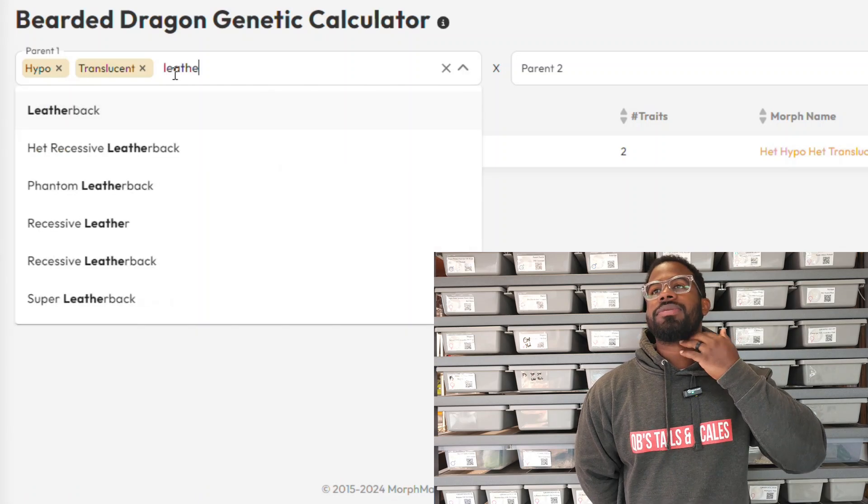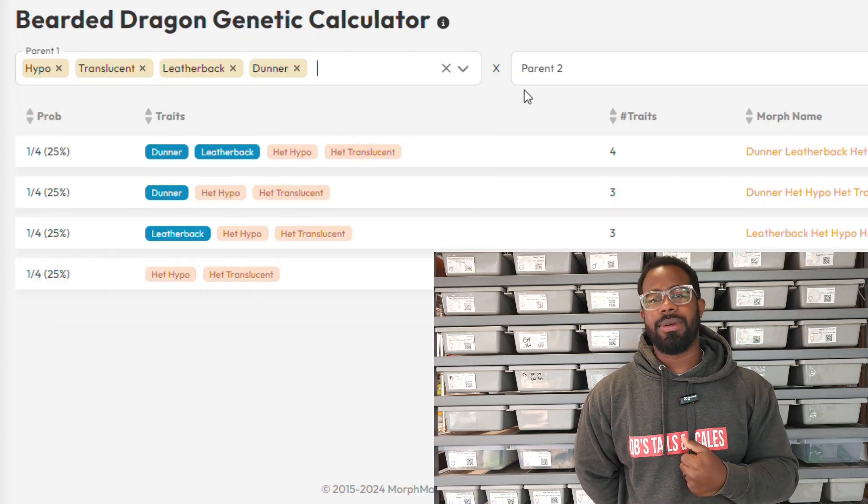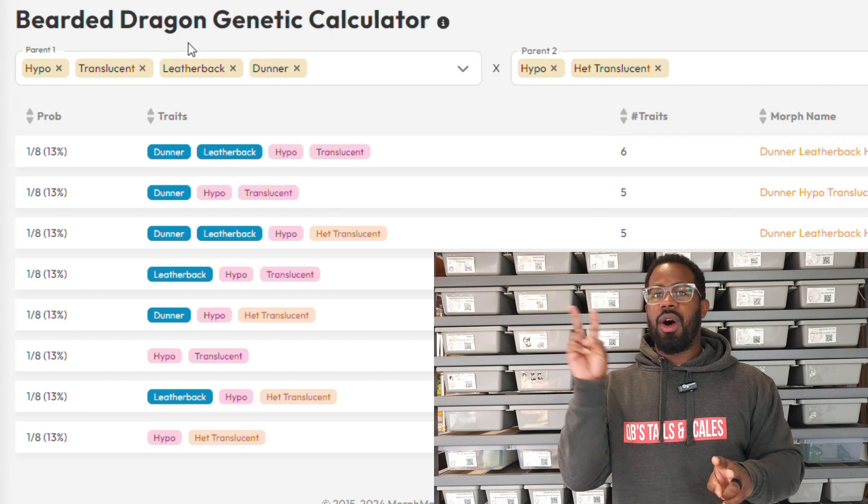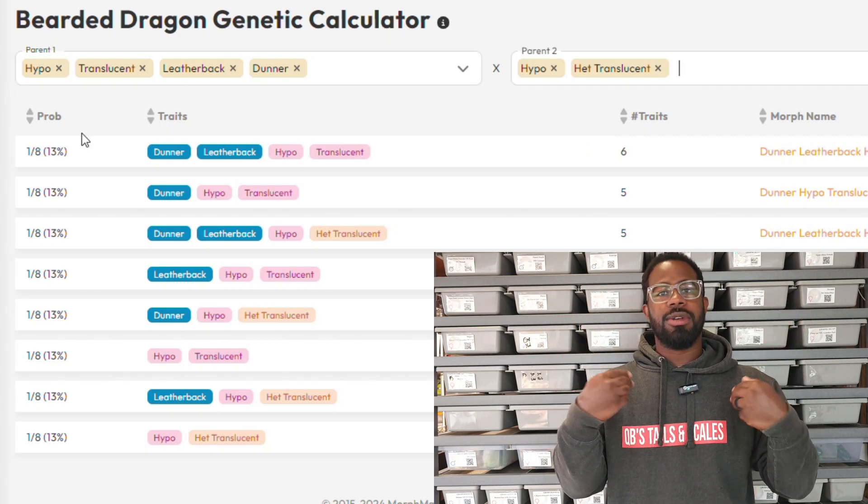So it's going to give you the outcomes. You'll notice that everything is going to be hypo because that's how it works — breeding two visual recessives together. Two copies on one end and two copies on the other end. Both parents spit out one copy into the egg, which means every egg has two copies. So every egg is going to be a hypo translucent.